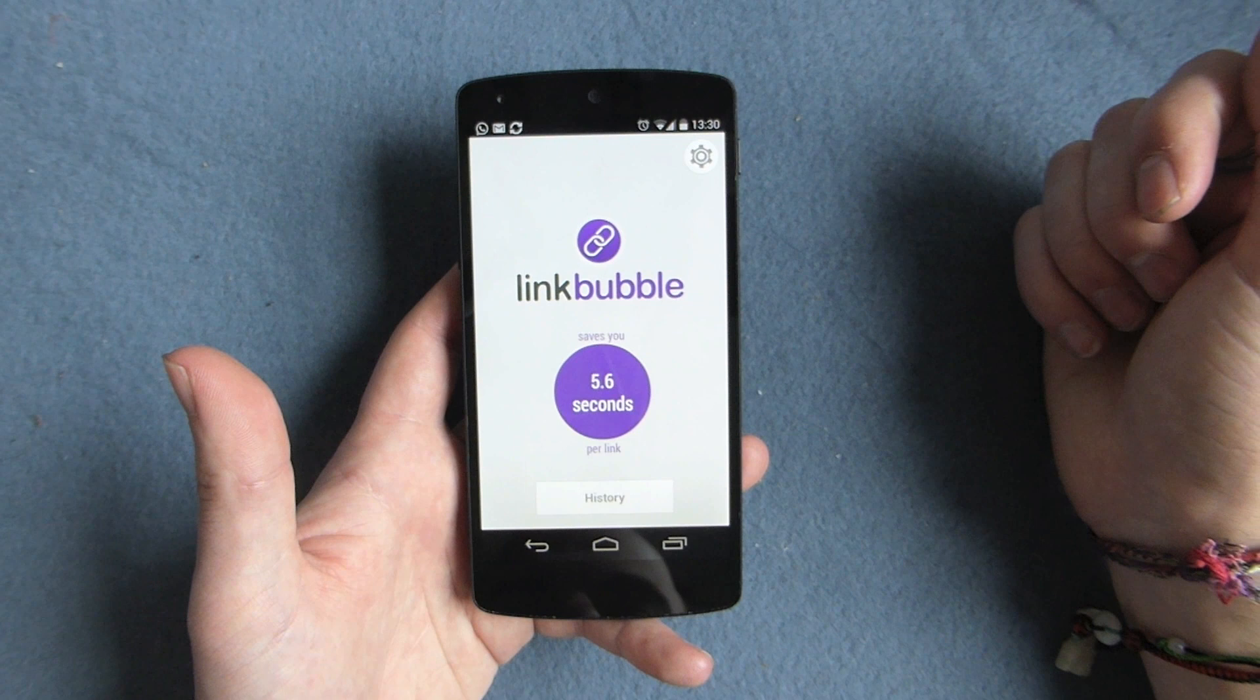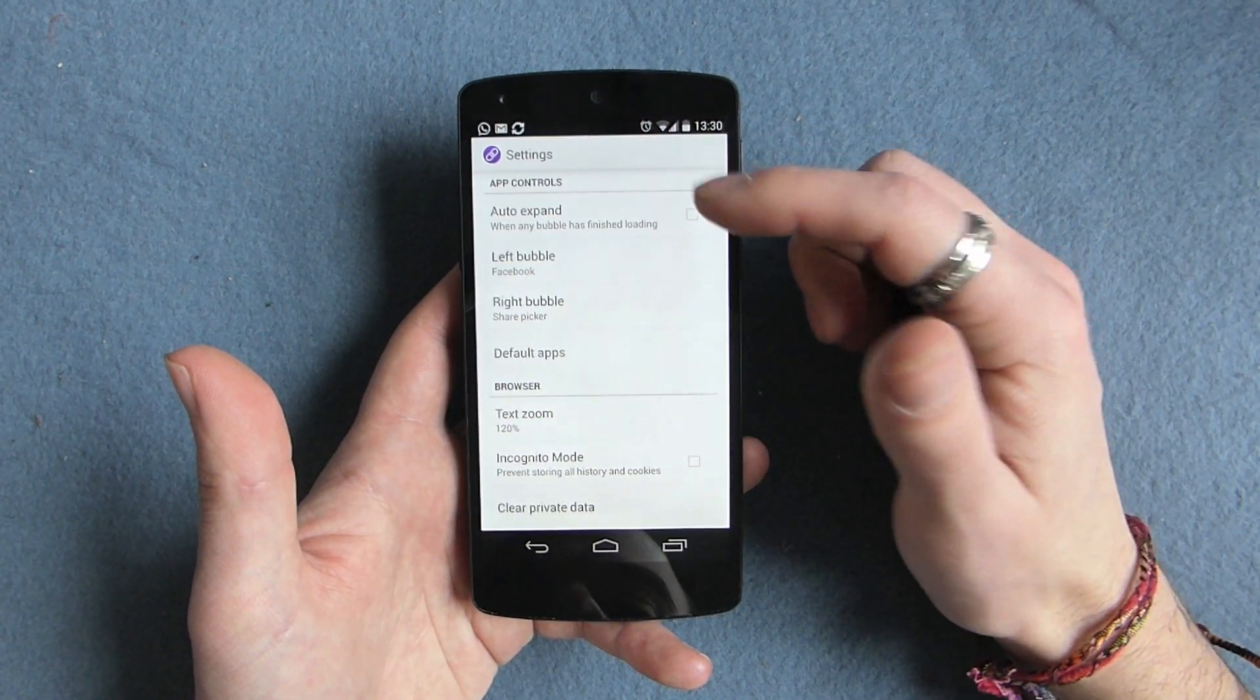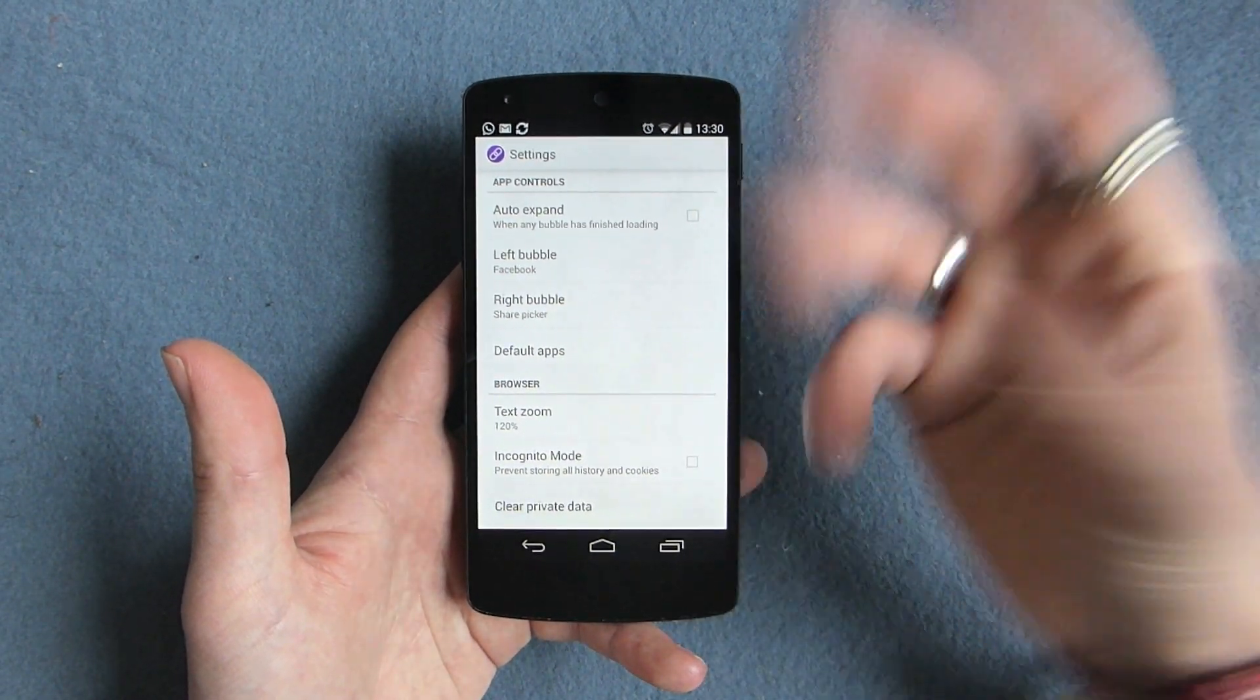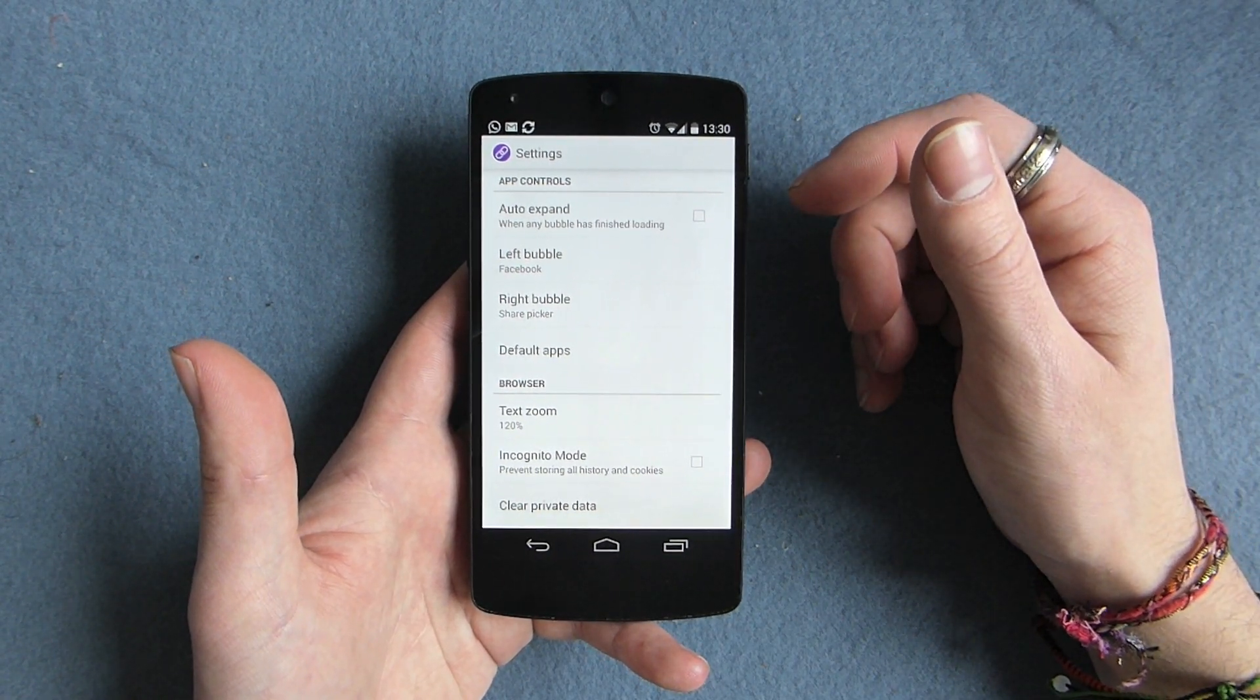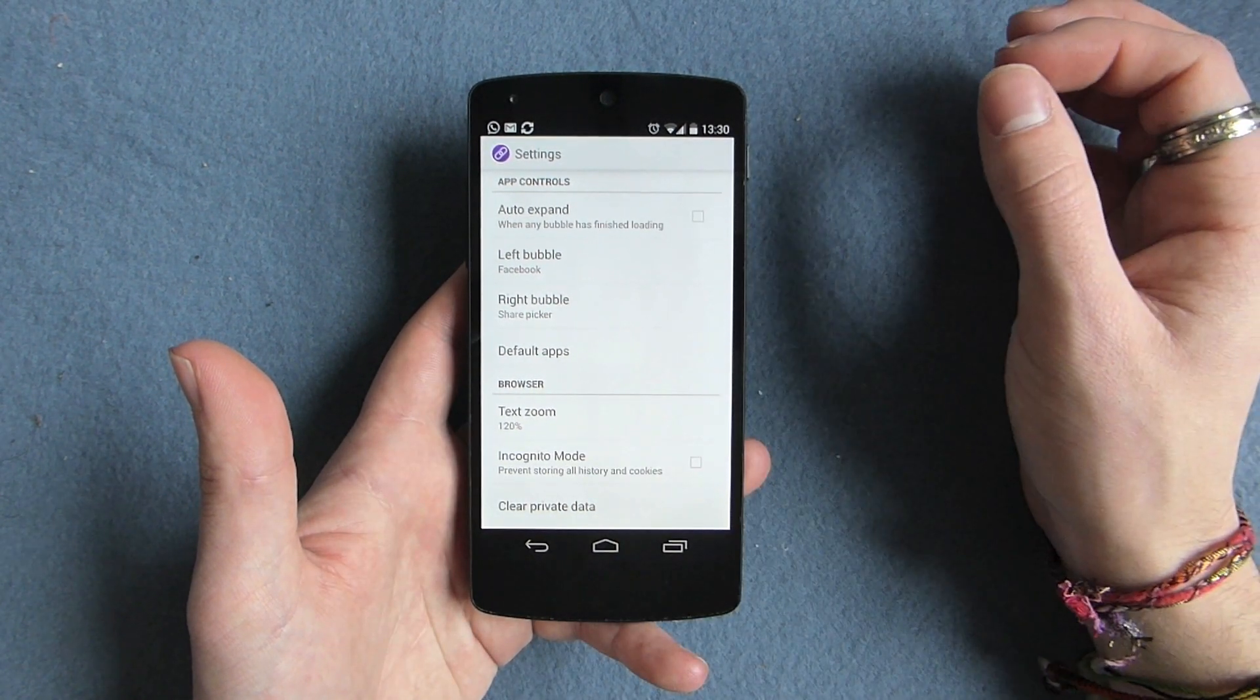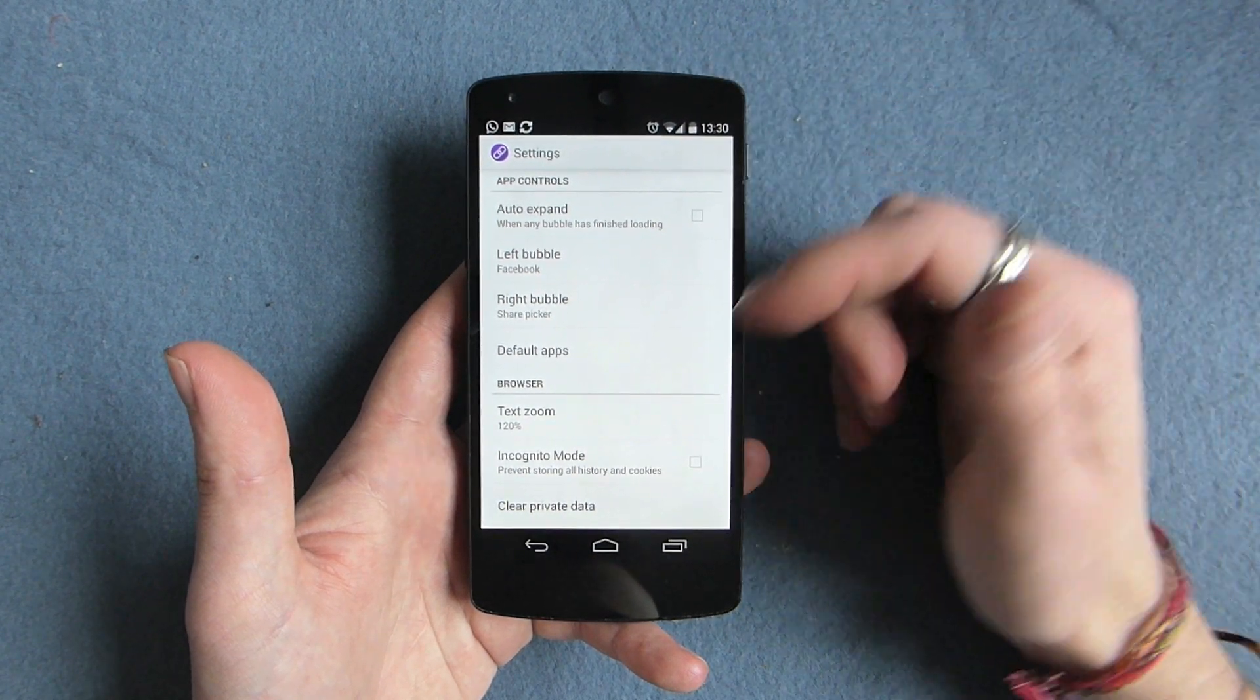So then it also tells you how much you've saved in your lifetime, which is kind of useful. So you can hit auto expand, so then as soon as the thing's loaded, the bubble will open. I kind of think that defeats the point of using the bubble because the idea is that it goes off to the side and doesn't interfere with everything else that you're doing whilst it loads.